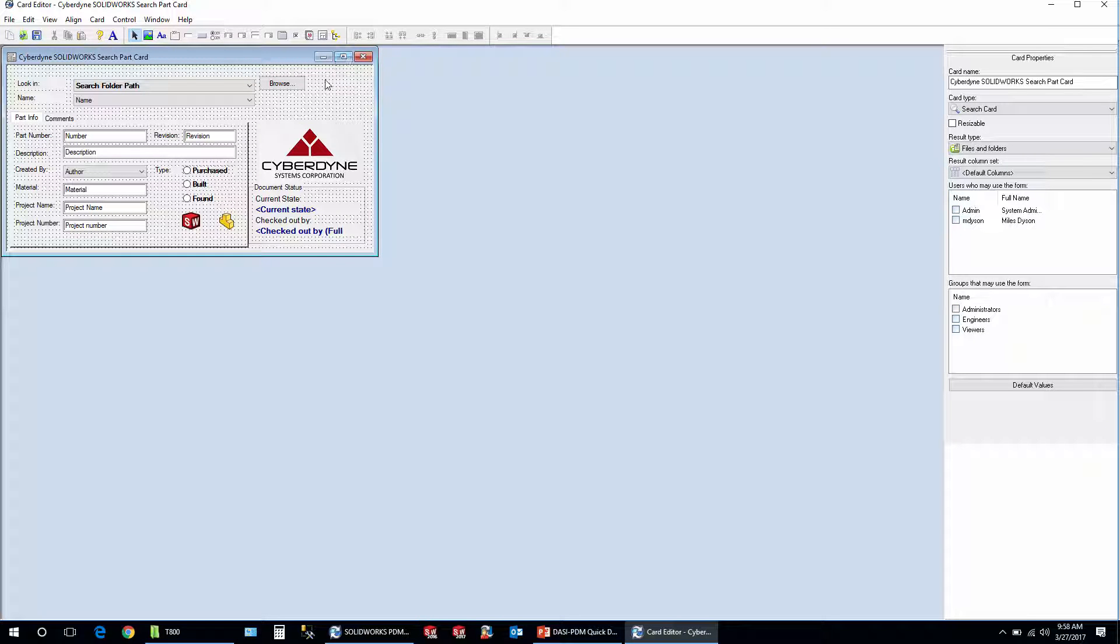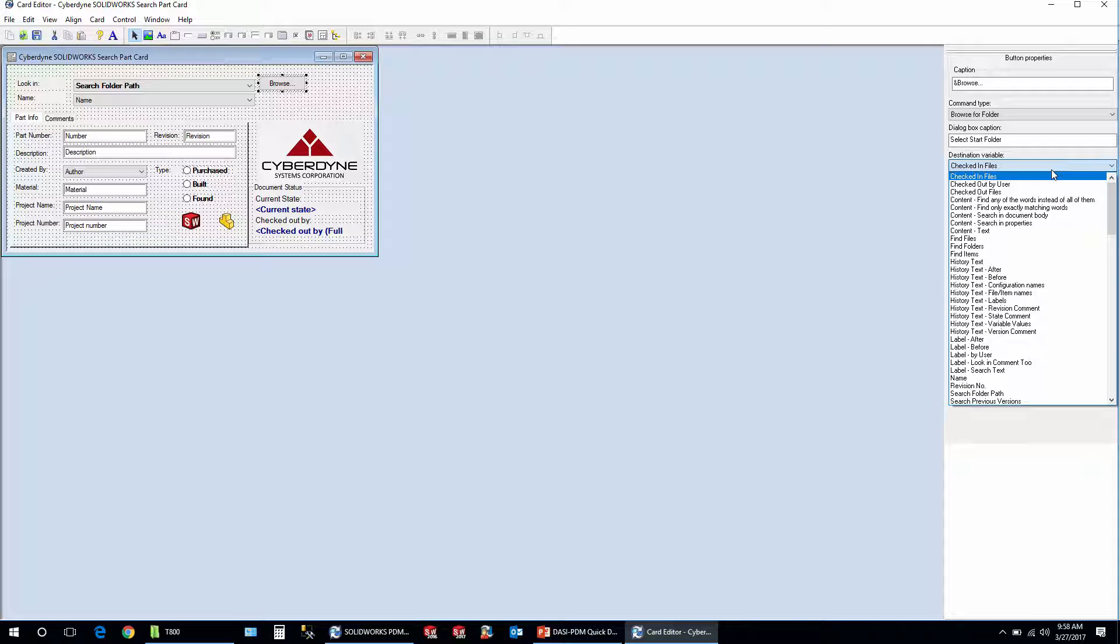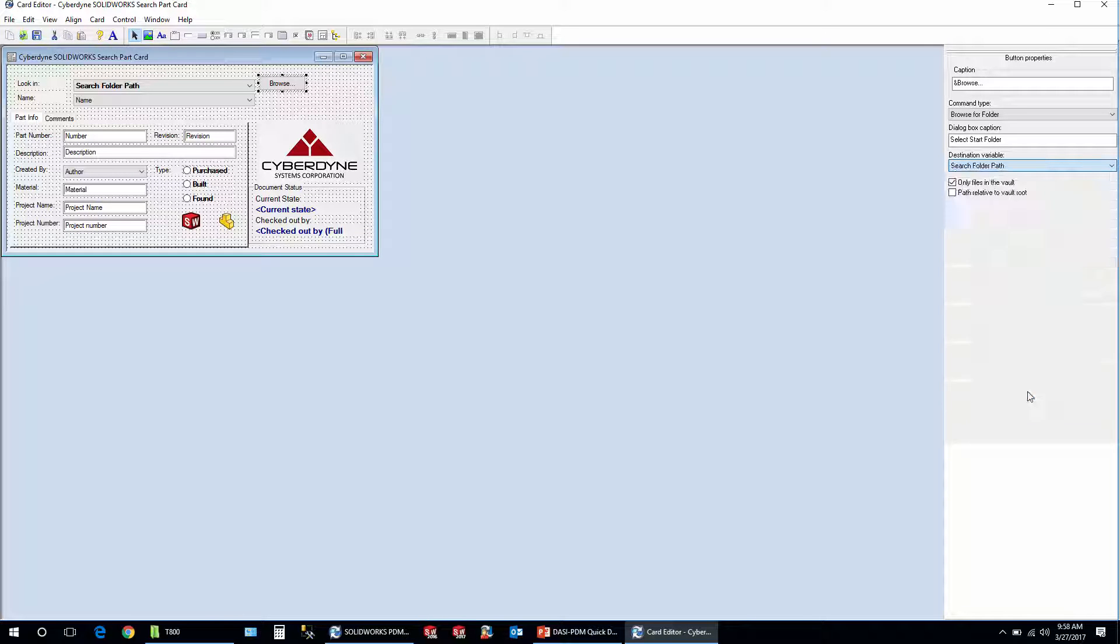Now I find depending on what version you're using of PDM, this browse button for some reason doesn't seem to come across all that well. It has some legacy stuff in there. I'm not sure why, but you want to switch it to search folder path. That is the same variable right here in search folder path variable. So this way when I pick the browse and pick a folder, it's writing to this same search card variable so they both match up. And that's just the trick on how the browse button actually works here.